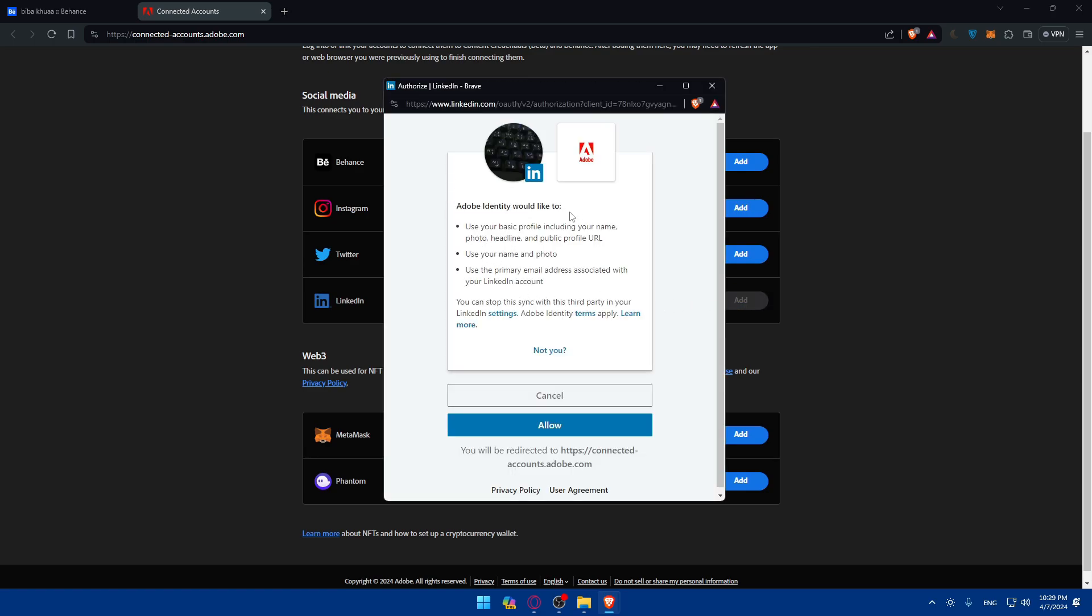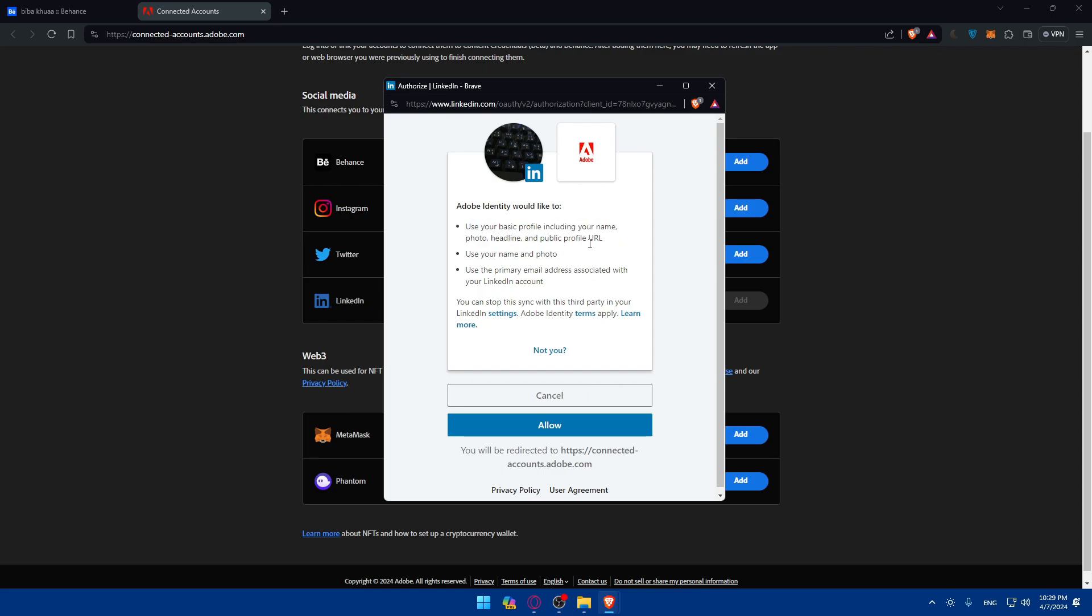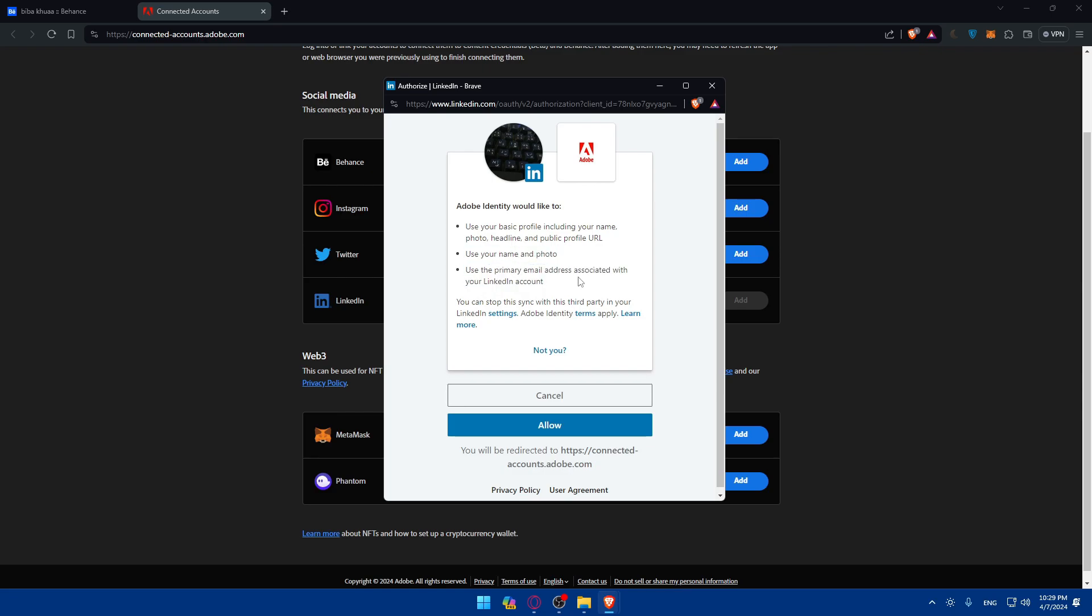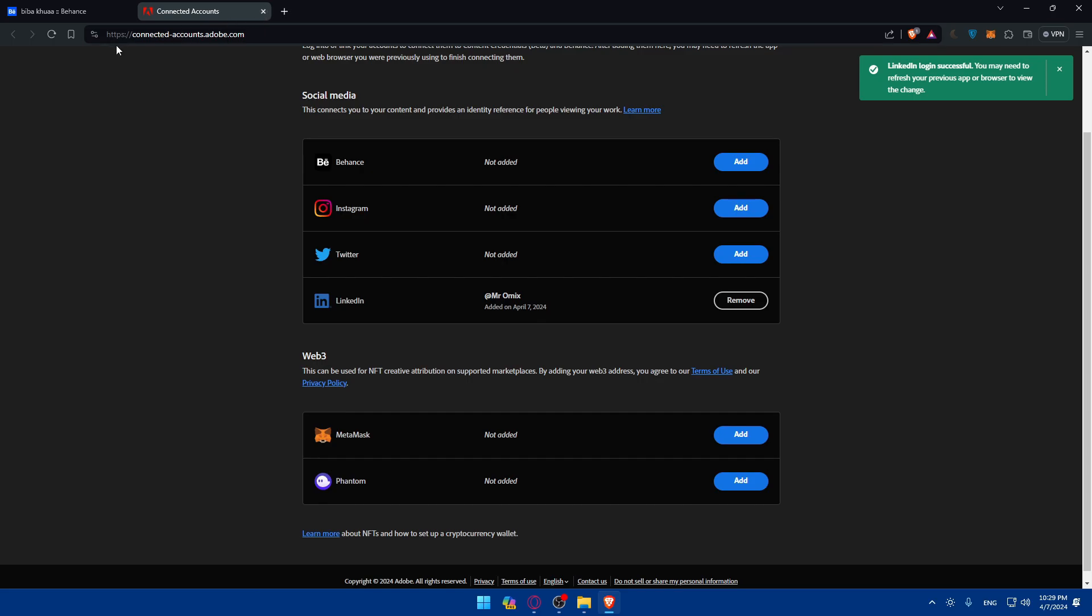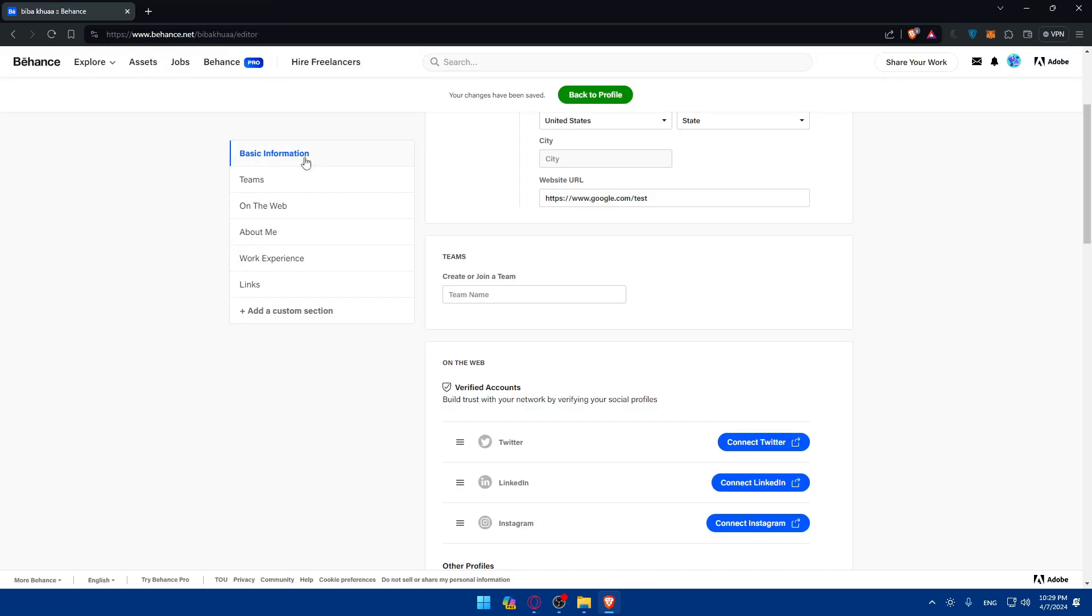Of course, as you can see, Adobe Identity would like to use your basic profile, including your name, photo, headline, and public profile URL. Use your name and photo. Use the primary email address associated with your LinkedIn account. And you can stop this sync with third party in your LinkedIn settings. Click on allow.